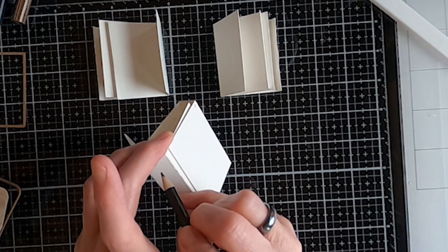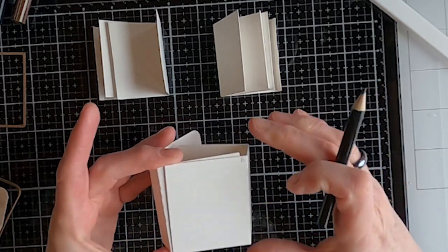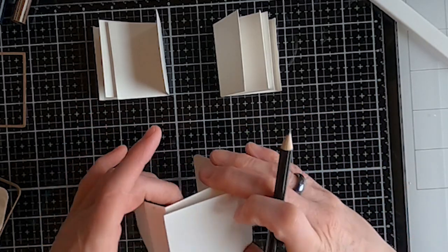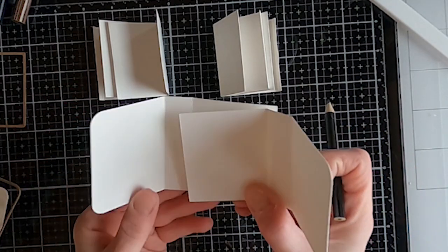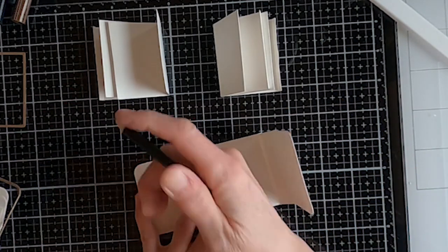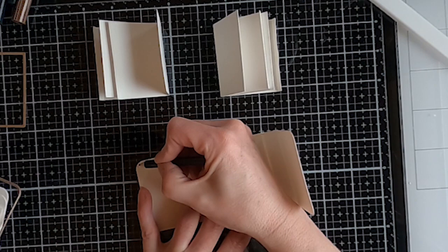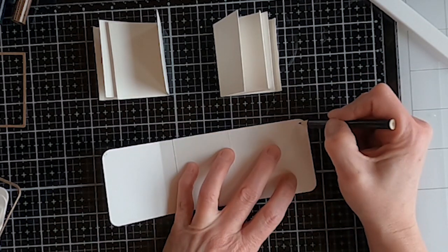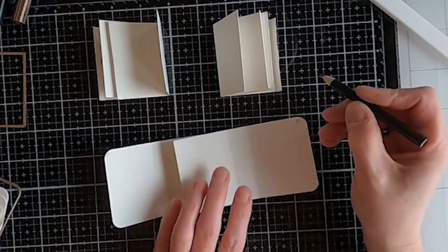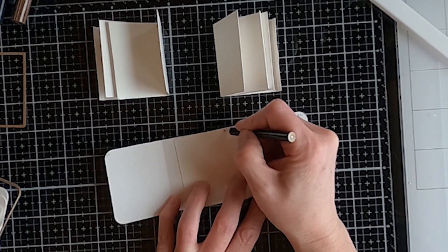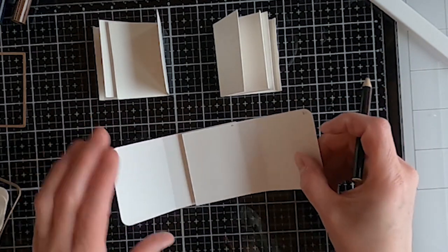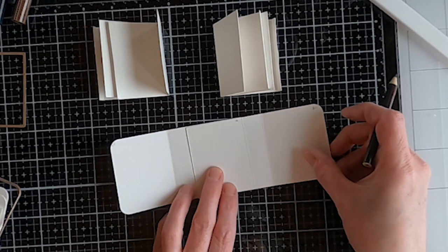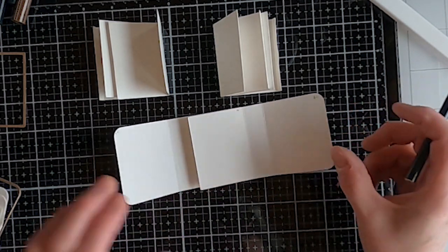I'm also going to mark the top of the spines so if I want to put a sentiment on there I know which way to put it. So now once we have that done, I'm going to mark the front cover, the back cover, and then the middle. That middle one is actually going to have a painting on it as well as each one of those sides.